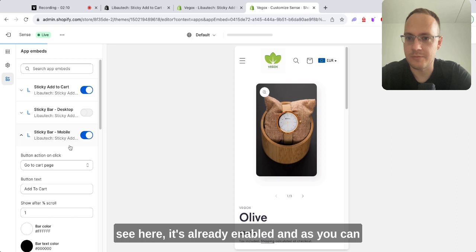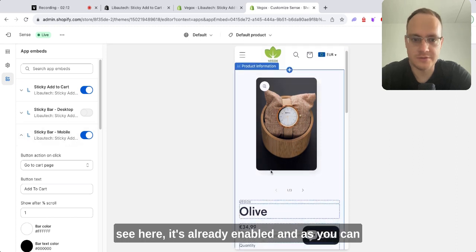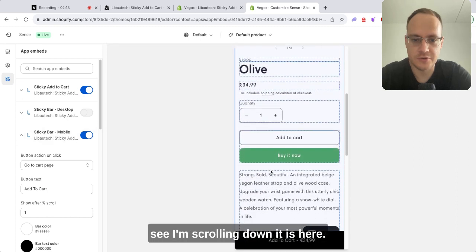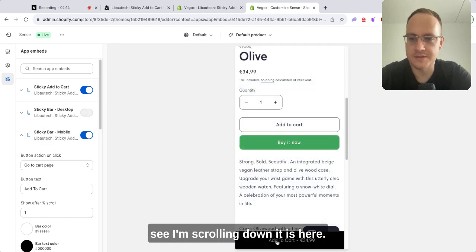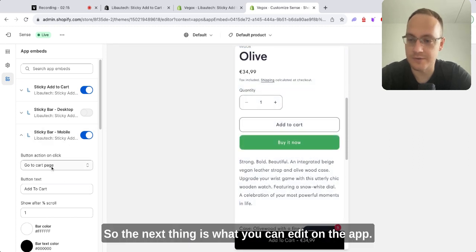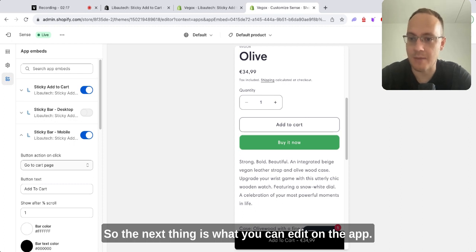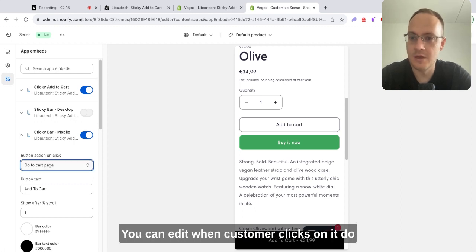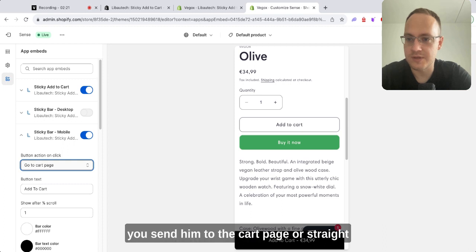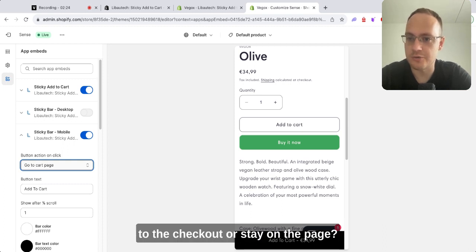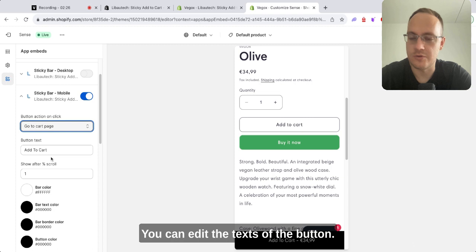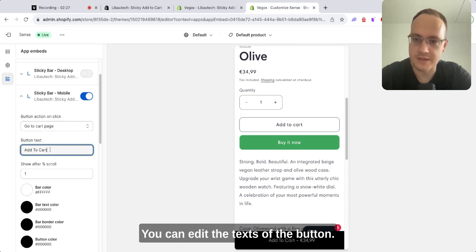As you can see here, it's already enabled, and as you can see I'm scrolling down—it is here. So the next thing is what you can edit on the app. You can edit when a customer clicks on it: do you send them to the cart page, or straight to the checkout, or stay on the page? You can edit the texts.